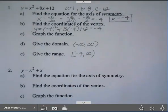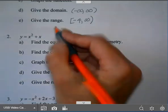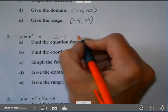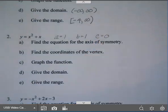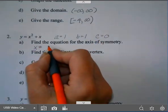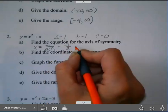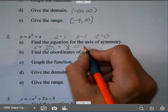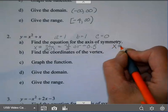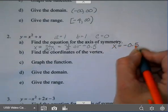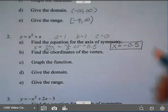For example 2, I have y equals x squared plus x. Let's go ahead and write our a, b, and c. a is 1, b is 1, and there's no constant so c is 0. The equation for the axis of symmetry is x equals negative b over 2a, so negative 1 over 2 times 1. That's negative 1 over 2. If you want to write that as a decimal, x equals negative 0.5. You have to write it as a line.